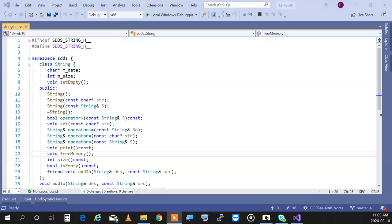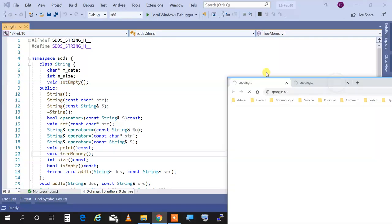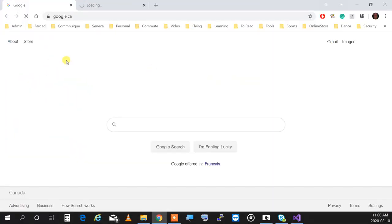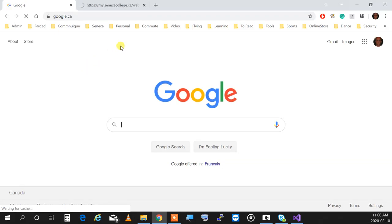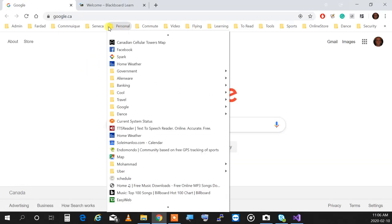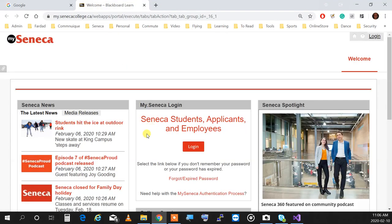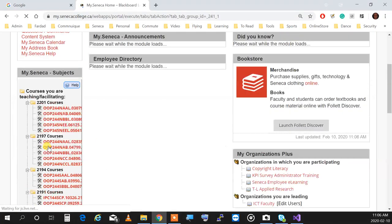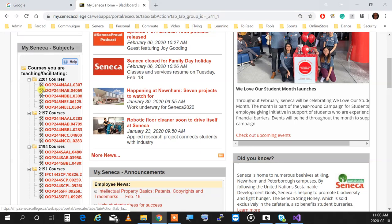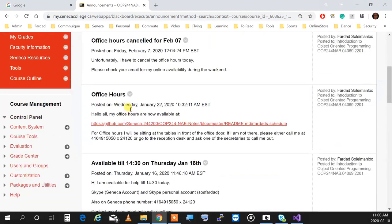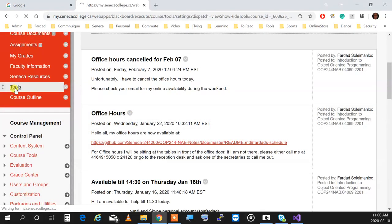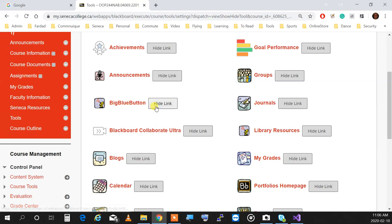We are talking about having a review session during the study break. If everything goes okay, this is how you get into BigBlueButton. You log in to Seneca, then log in to MySeneca, select your subject — that is OP244NAB — click on the subject, go into Tools, and on the right side you'll see BigBlueButton.